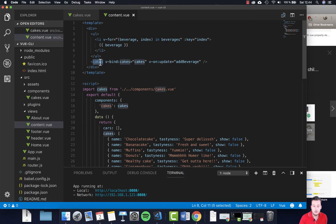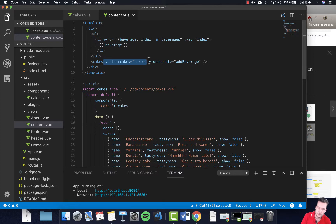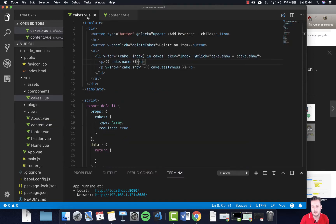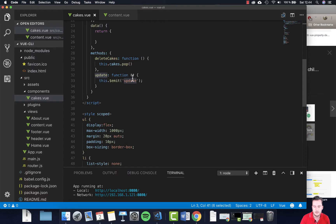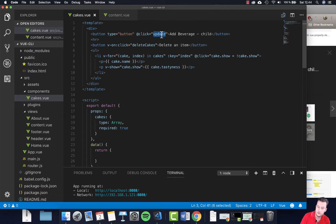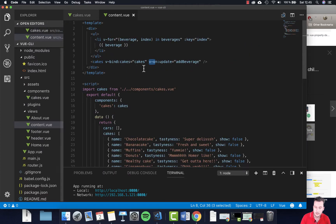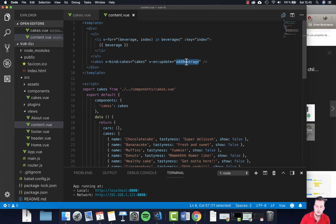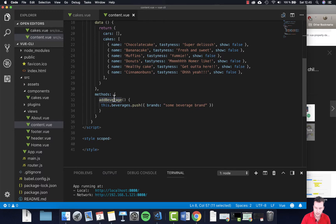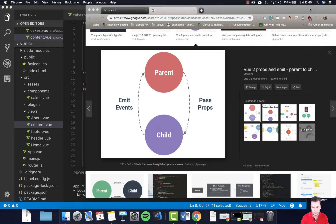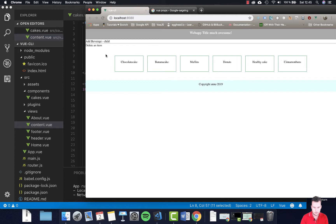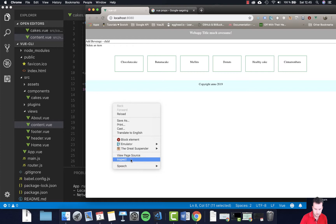Let's quickly go through it again. The child component, cakes, is already binding things via props and printing out cakes. Whenever we click the button, it emits the click event called 'update'. Then we're grabbing that event in the parent, and whenever it's triggered we fire the method 'addBeverages'. Let's try and see what this does in the browser.